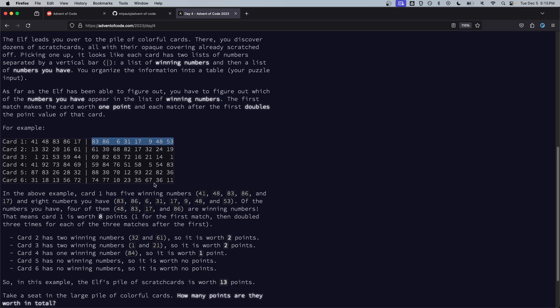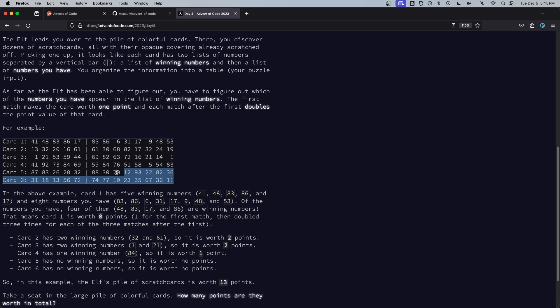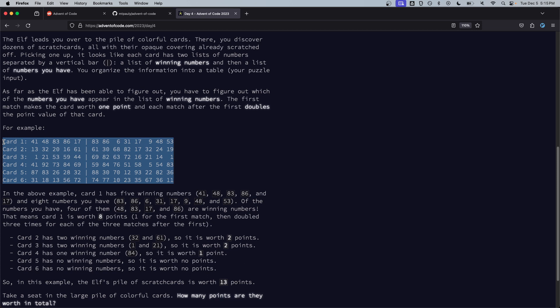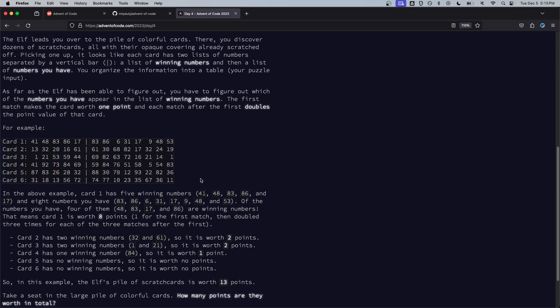Got it. So I think what we're going to want to do here is basically find the number of intersections between the winning numbers and the numbers you have and then it's pretty easy to compute your score which is just two to the number of matches minus one.